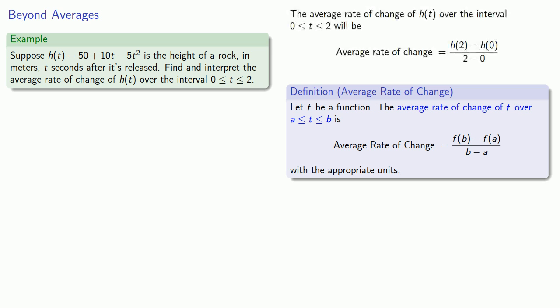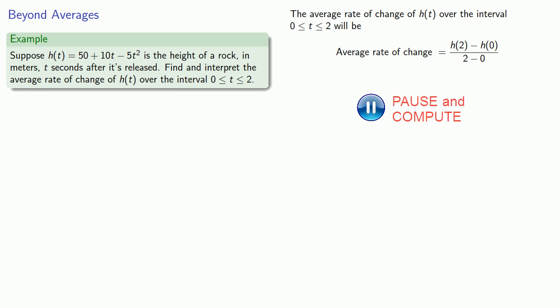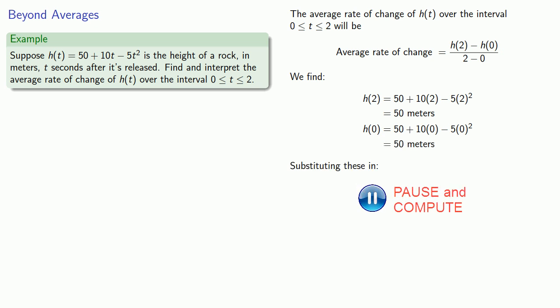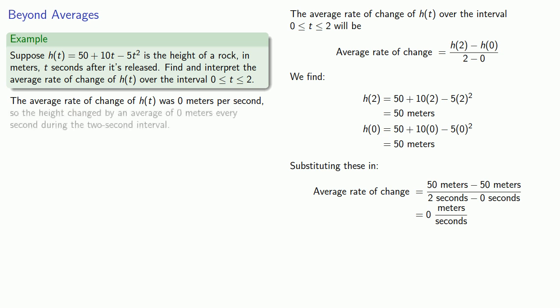So we'll find our function values at 2 and at 0 and substitute these in, making sure we take care of the units appropriately. And we get an average rate of change of 0 meters per second. So we might interpret this as meaning the height changed by an average of 0 meters every second during that 2 second interval.